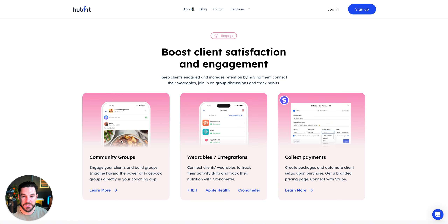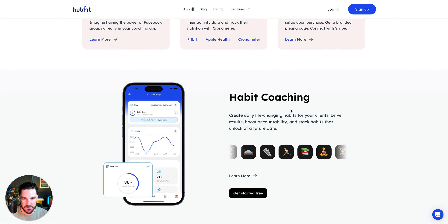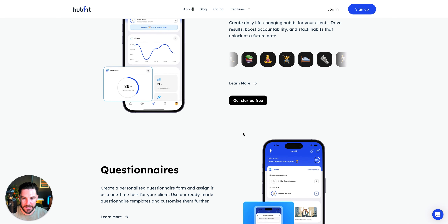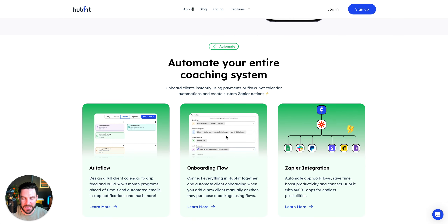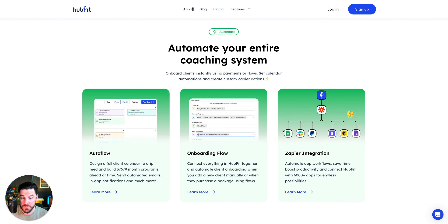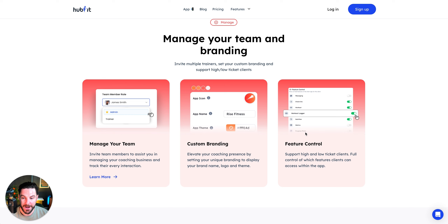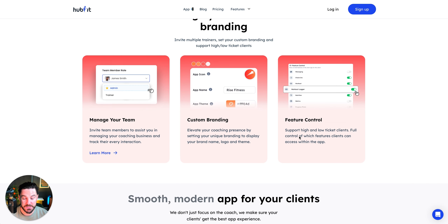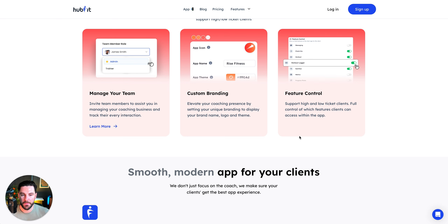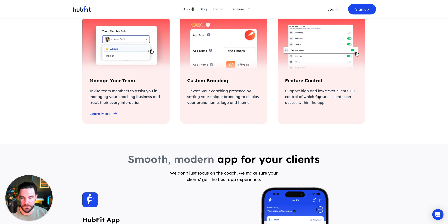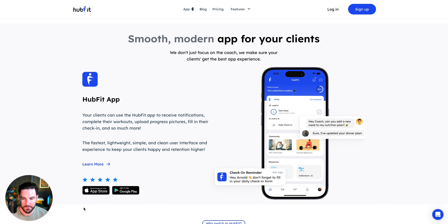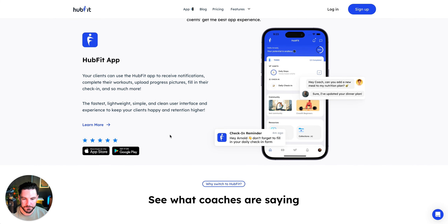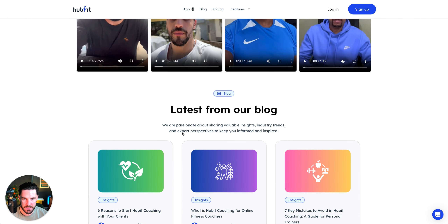There are community groups, integrations and wearables, payment collection via Stripe, habit coaching, questionnaires, and automation — which I love. You get auto-flow onboarding, Zapier integration, app branding, team management, and the ability to turn features on and off. That's great because if you don't want to overwhelm a client with loads of features, you can just turn certain things off. The app is available on Android and Apple.